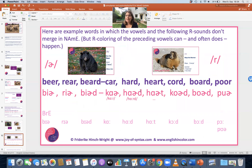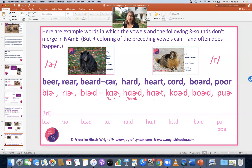And now for the back vowel plus R — the post-vocalic R that happens after back vowels — I actually prefer Oxford's presentation, because we really do have the vowel plus the R as in 'rhino.' It's not 'car,' it's 'car.' Examples: 'car,' 'hard,' 'heart,' 'cord,' 'ward,' 'poor.'